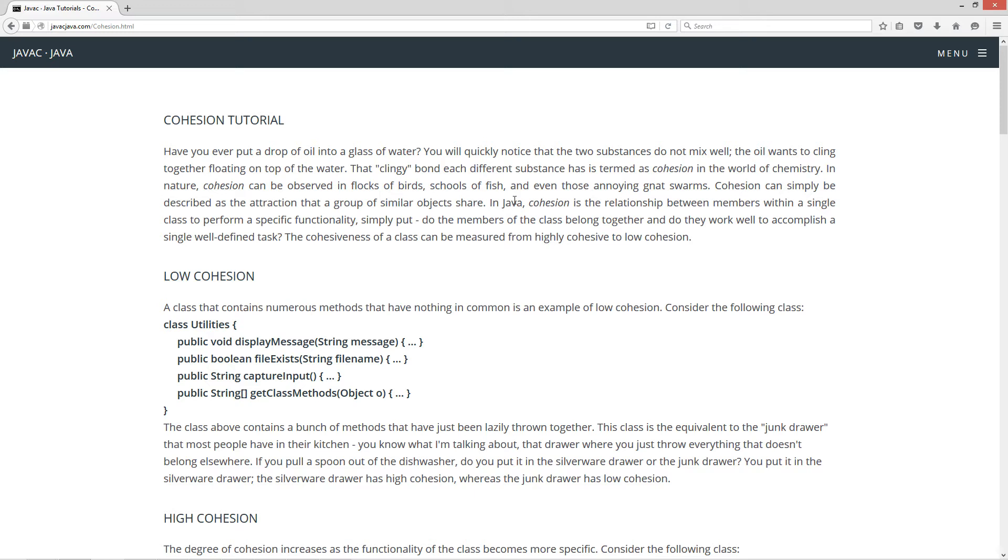Now in Java, cohesion is the relationship between members within a single class to perform a specific functionality. Simply put, do the members of the class belong together and do they work well to accomplish a single well-defined task? Now the cohesiveness of a class can be measured from highly cohesive to low cohesion.